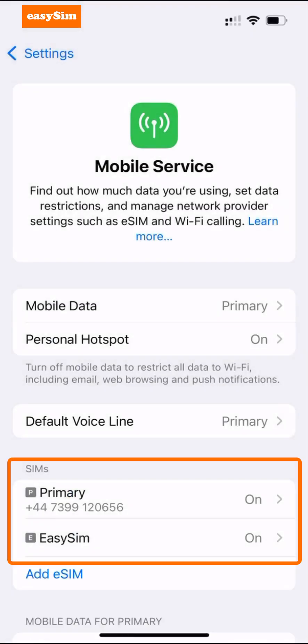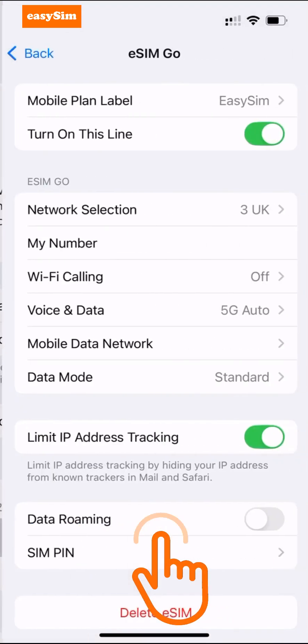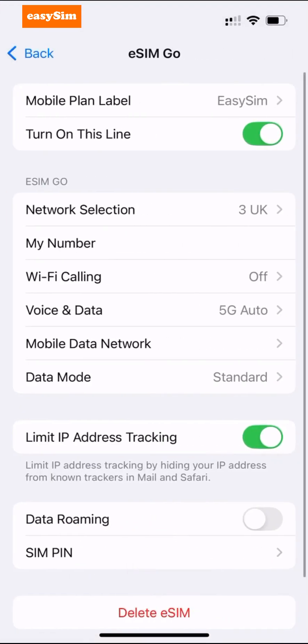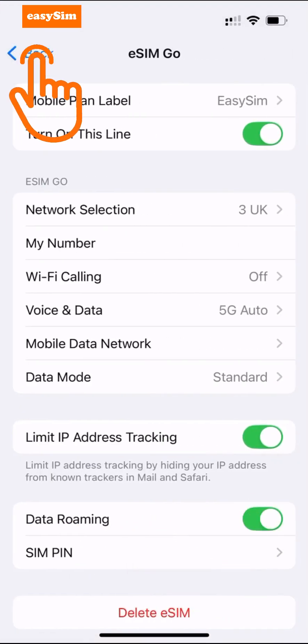Now in the SIM section you can see both SIMs — your primary SIM and your EasySIM. I'm going to get my eSIM ready for when I need to use it. Tap your eSIM here, then turn on Data Roaming and tap Back.